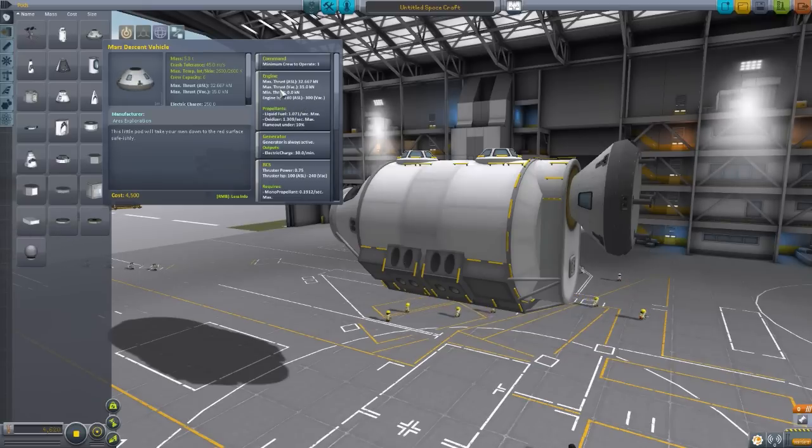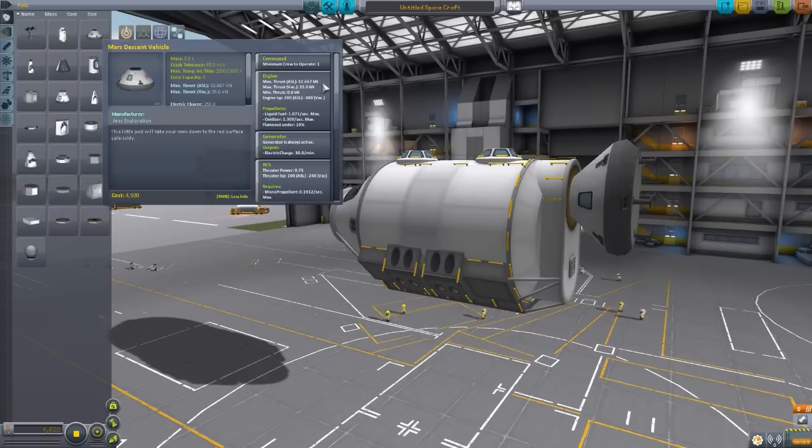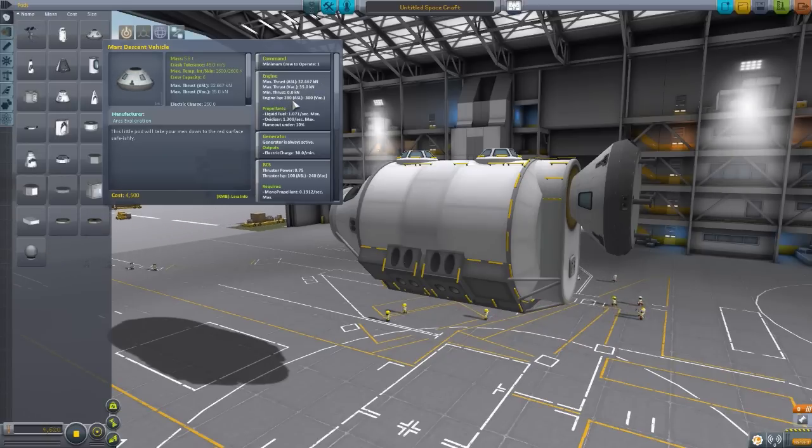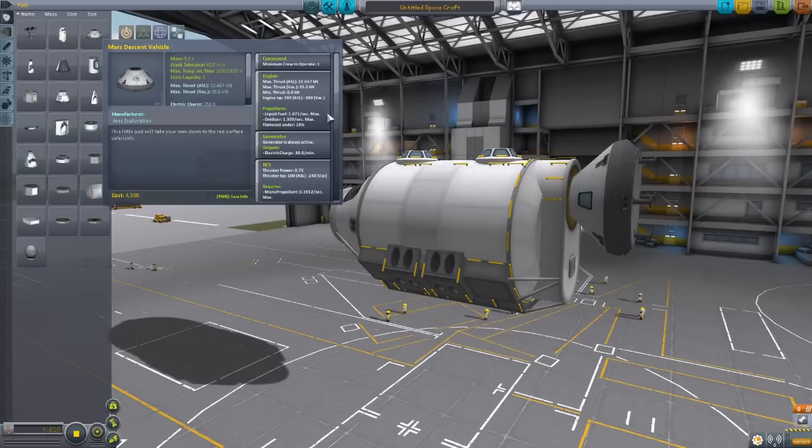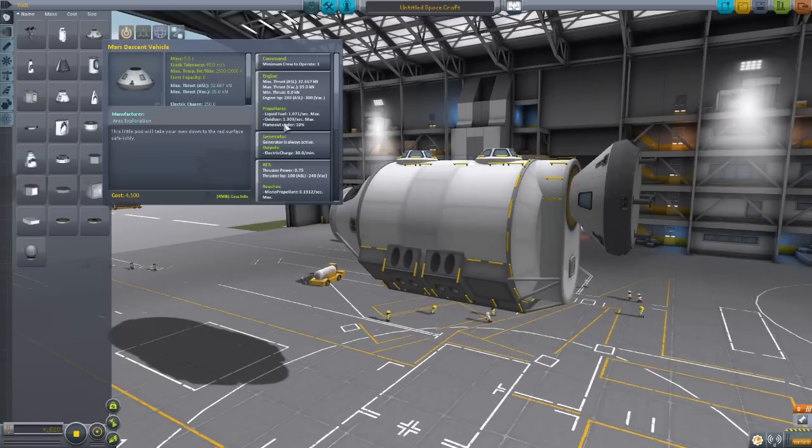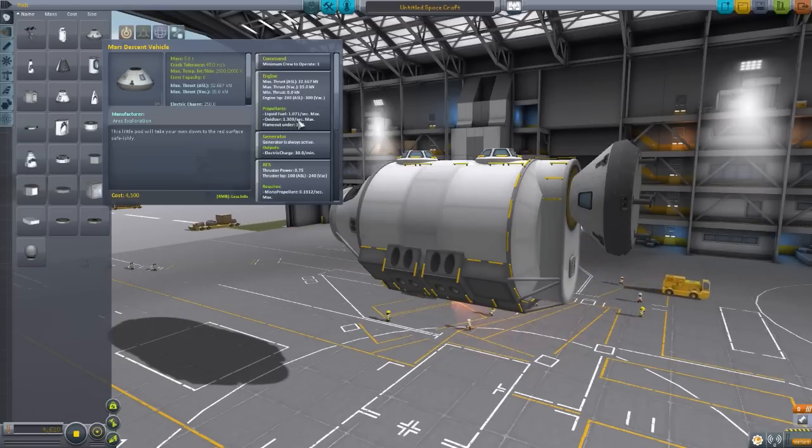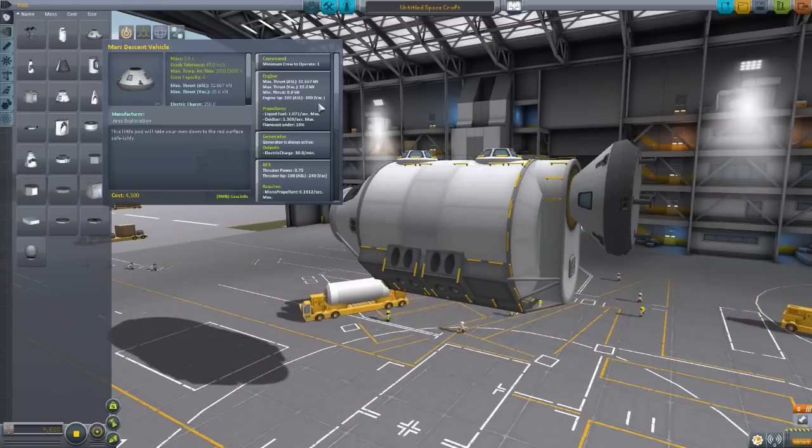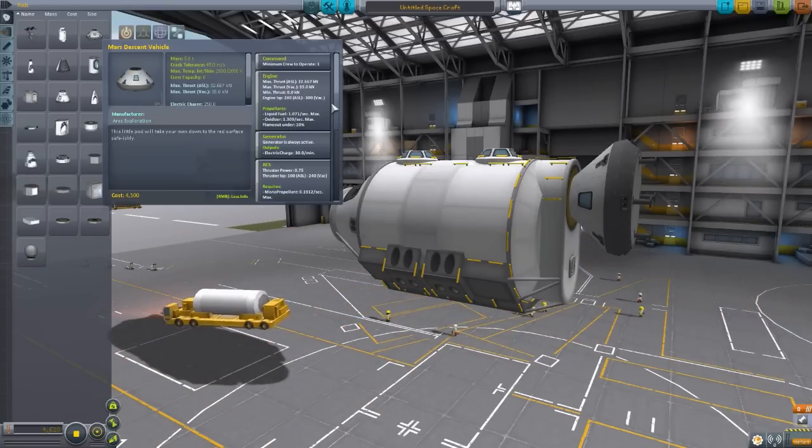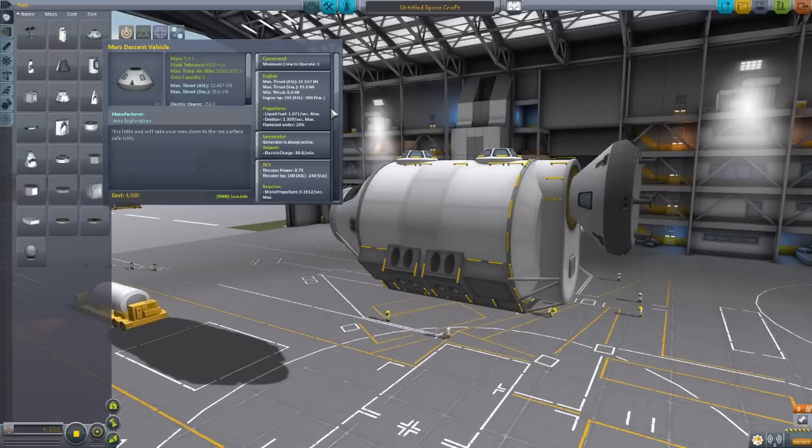The thrust on these, atmospheric is 32.667 kilonewtons, thrust vacuum is 35 kilonewtons, engine ISP is at 280 atmosphere, 300 vacuum, and it consumes 1.07 per second liquid fuel, and 1.309 per second on the oxidizer.